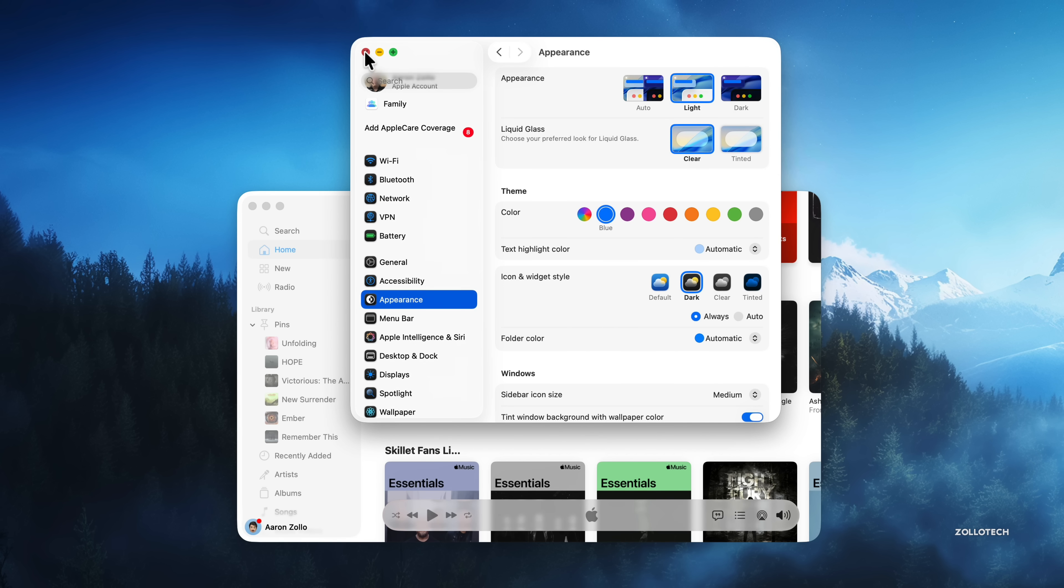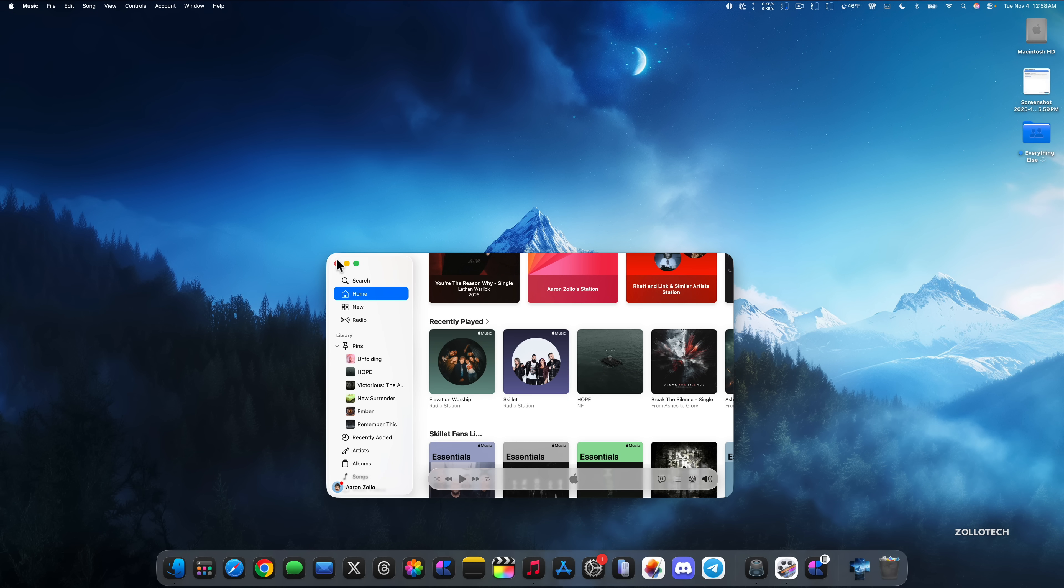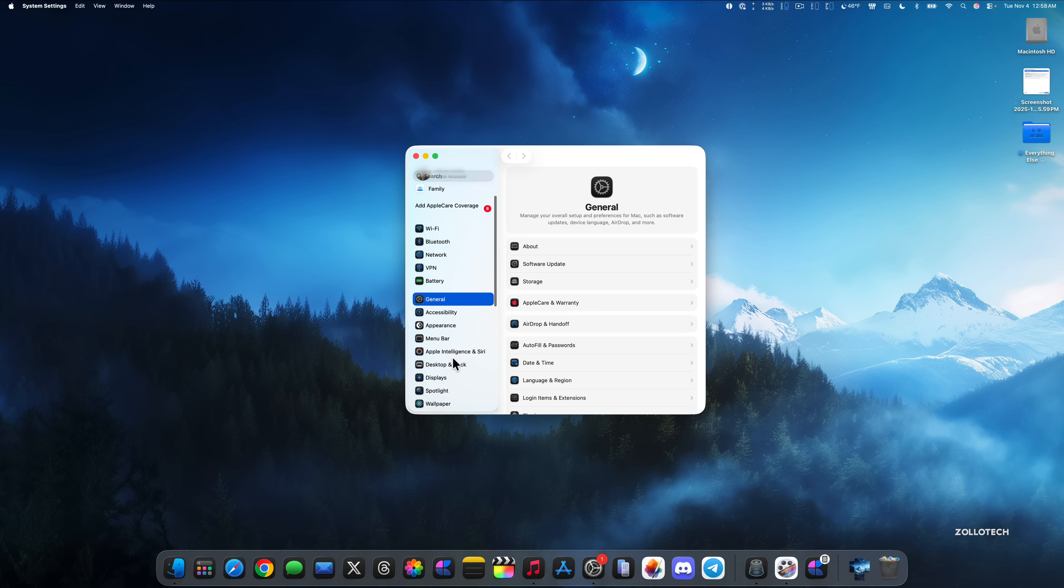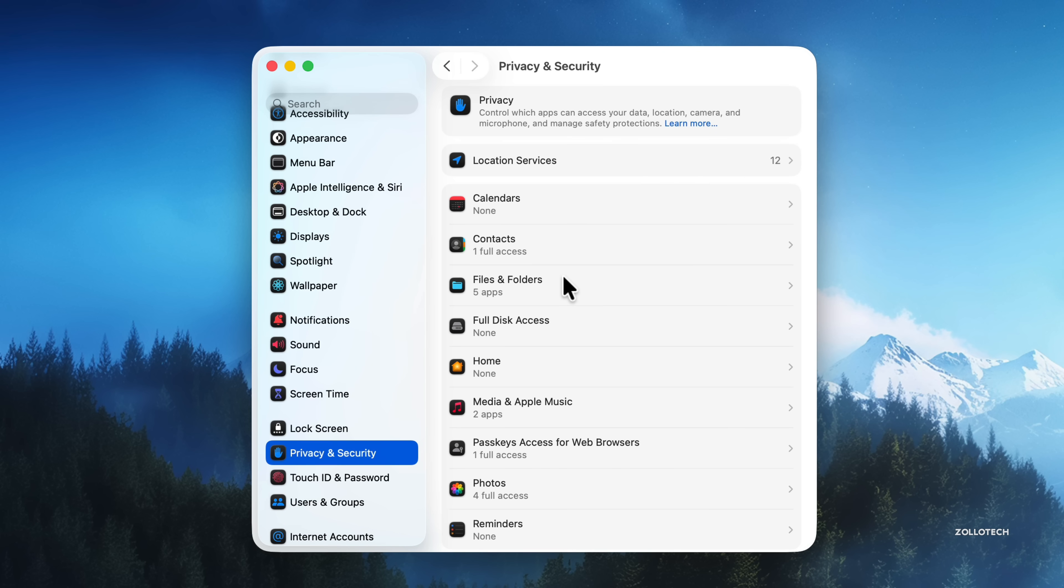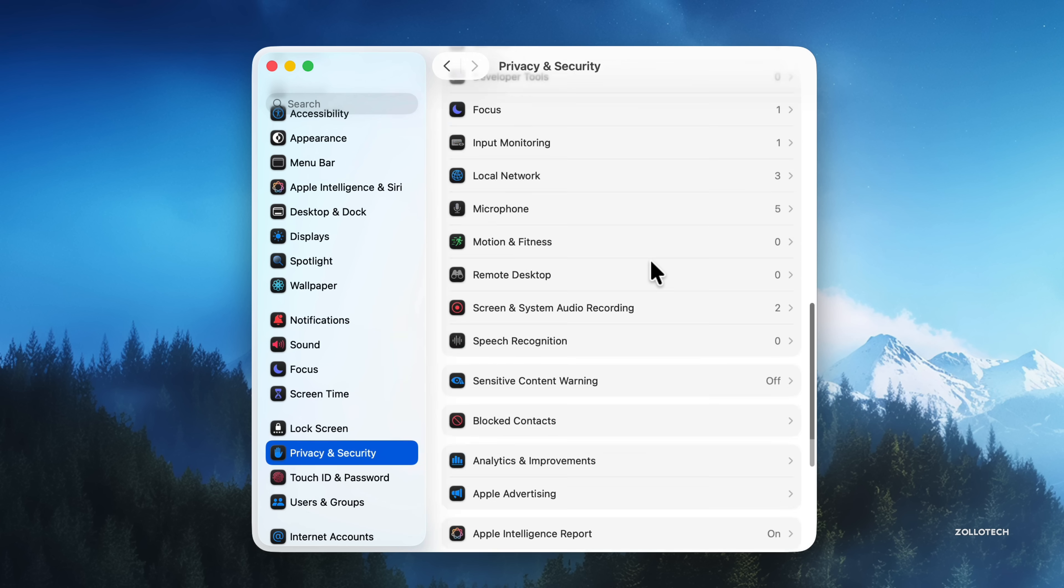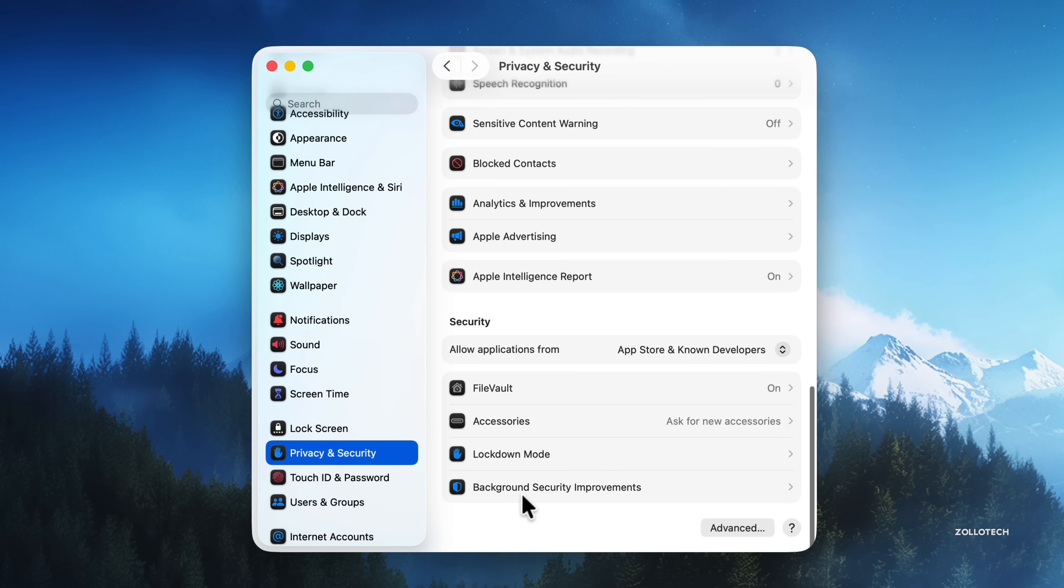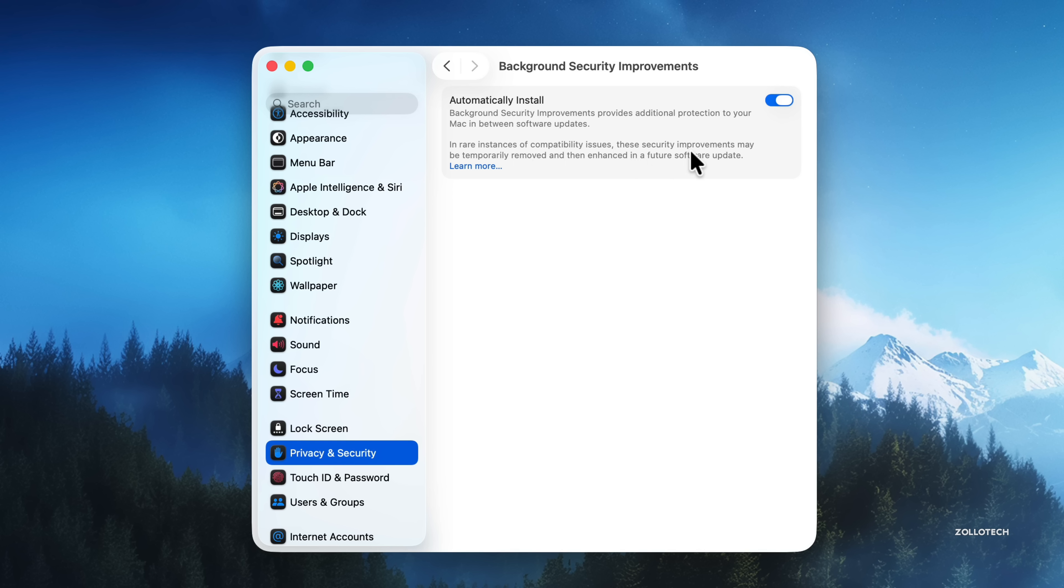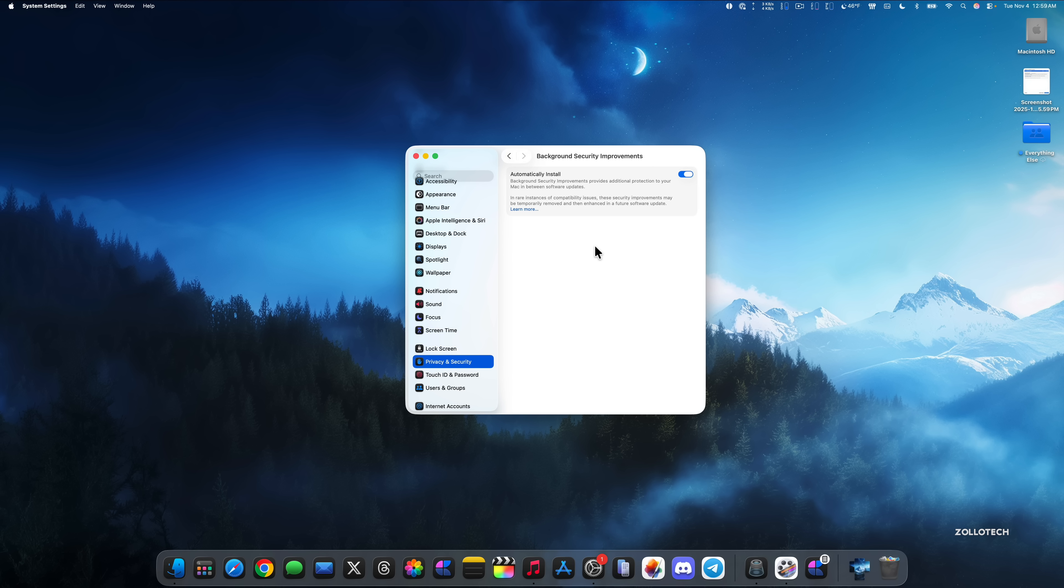There's also a new update under our system preferences that has to do with privacy and security. Under privacy and security, if we scroll all the way to the bottom, you'll see background security improvements. This is a new option to install automatically where you can install background security improvements which provide additional protection to your Mac in between software updates. It's similar to what we had before with emergency security responses, but we didn't really get many of those updates. We only got a couple of them, so maybe Apple will be pushing out more of them. It says in rare instances of compatibility issues, these security improvements may be temporarily removed and then enhanced in a future software update. So we should be able to uninstall them as well if we're having an issue with them.